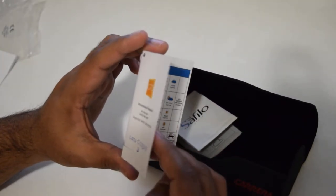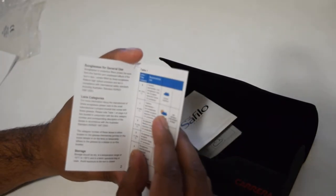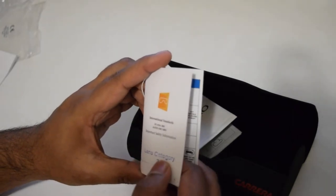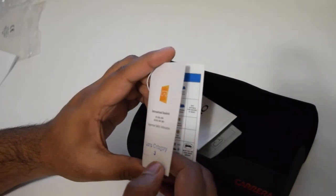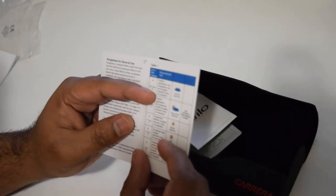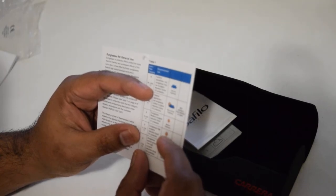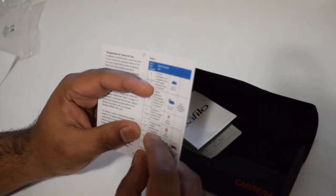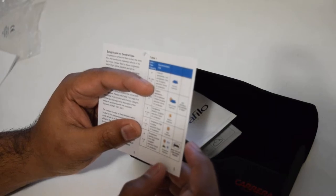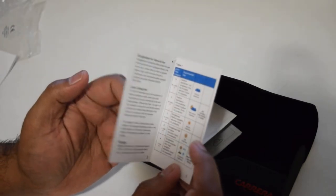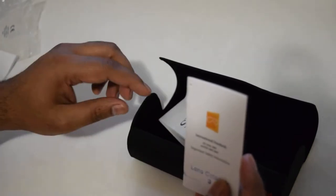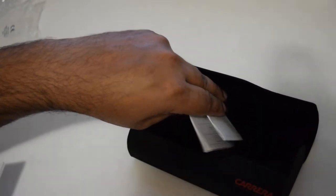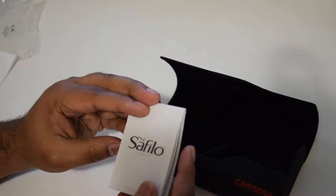What do we have here is the warranty card which says it's a lens category 3. Category 3 is for sunglasses with high sun glare reduction and good UV protection. Should be good for Australia.